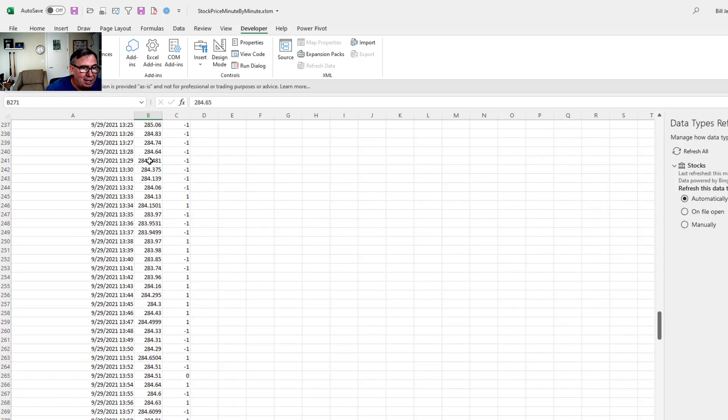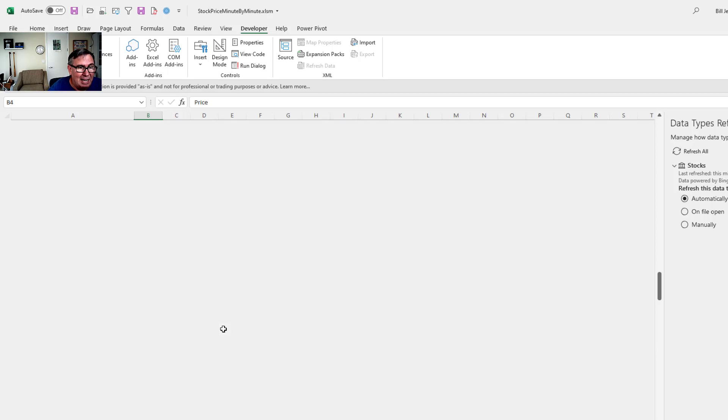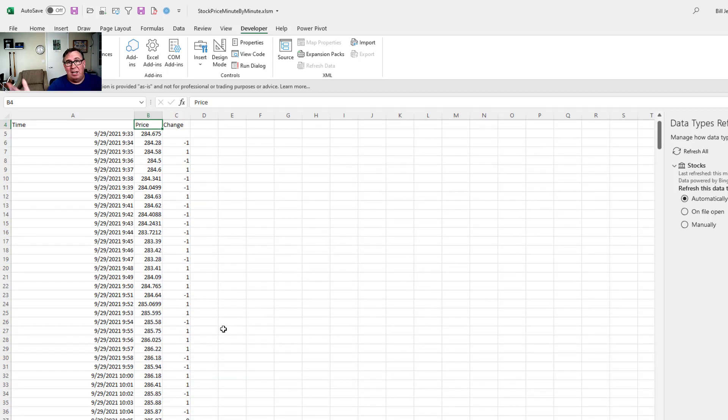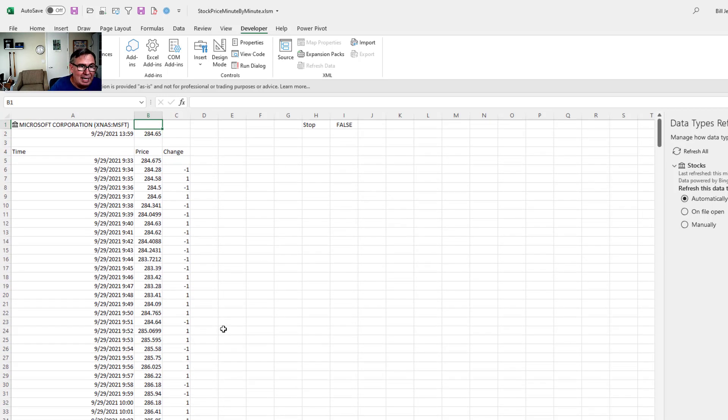And if I scroll down here, we see that at this last minute at 1359, 284.65. And if I kept talking for a minute, you would see that it would update again.